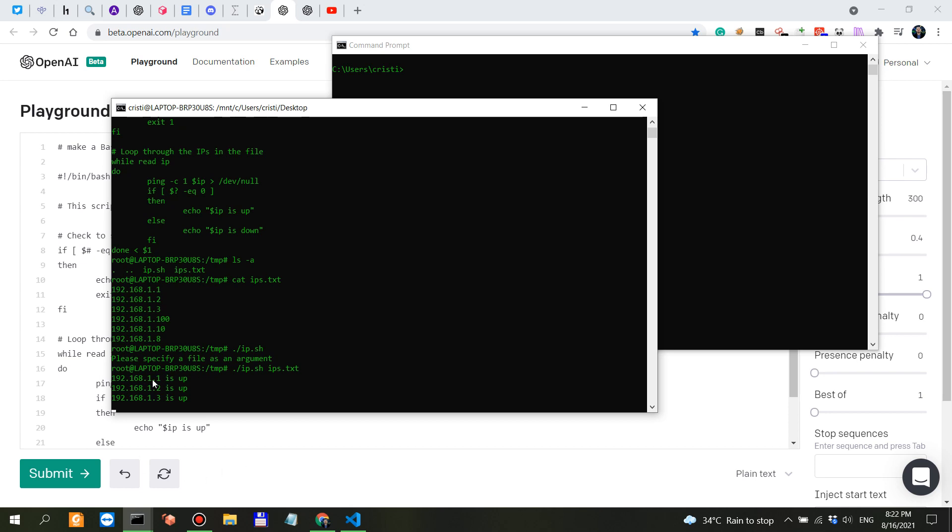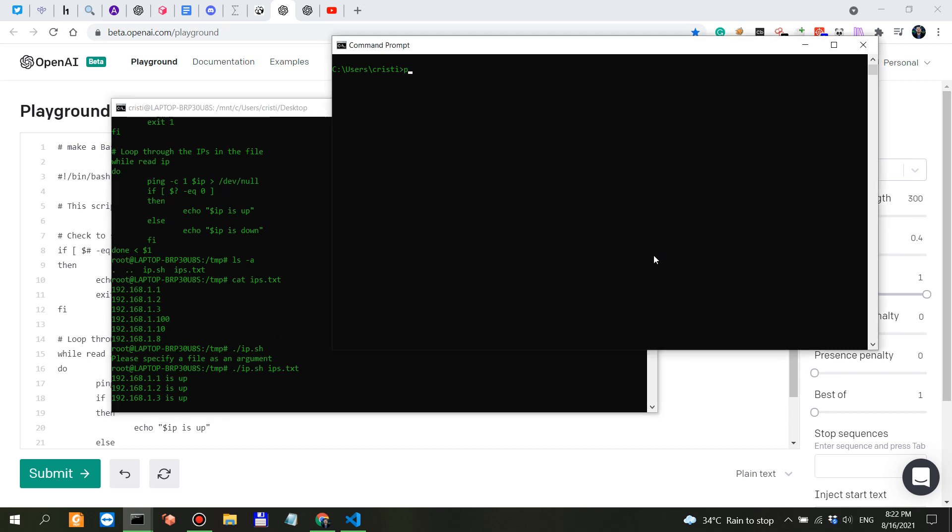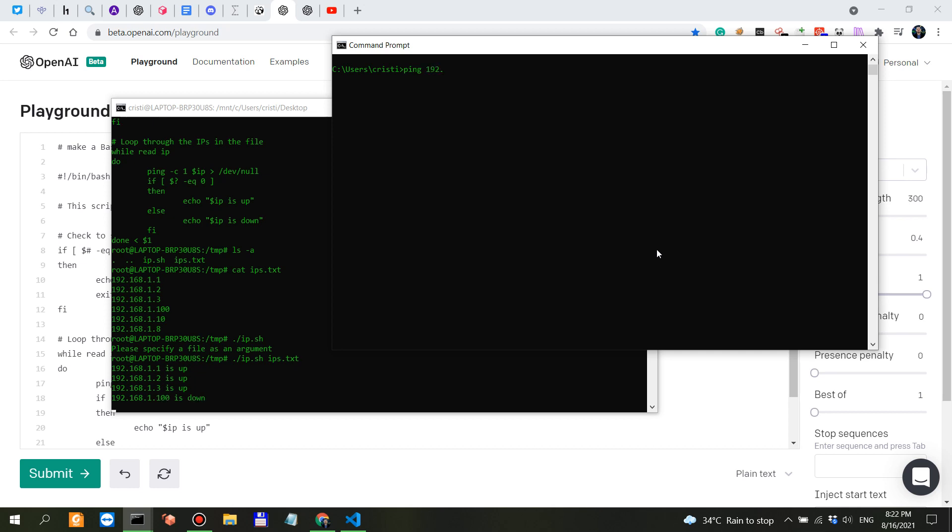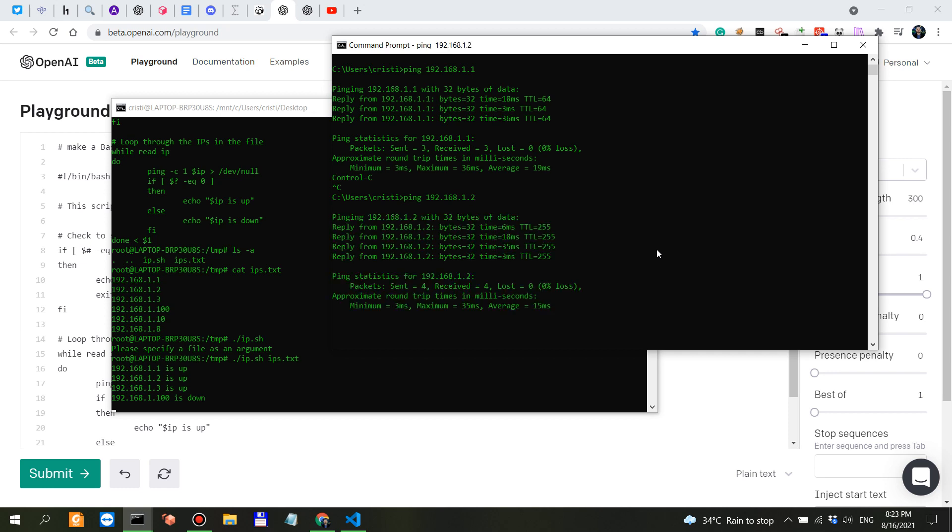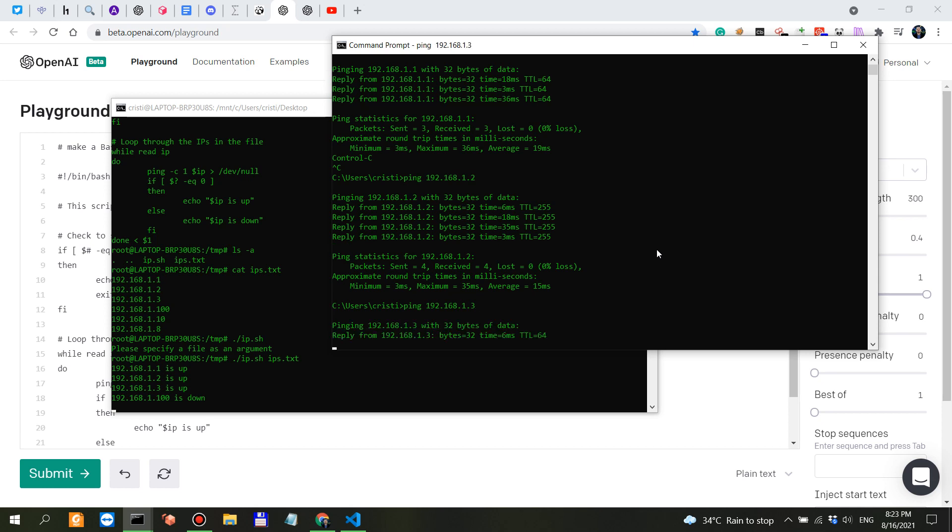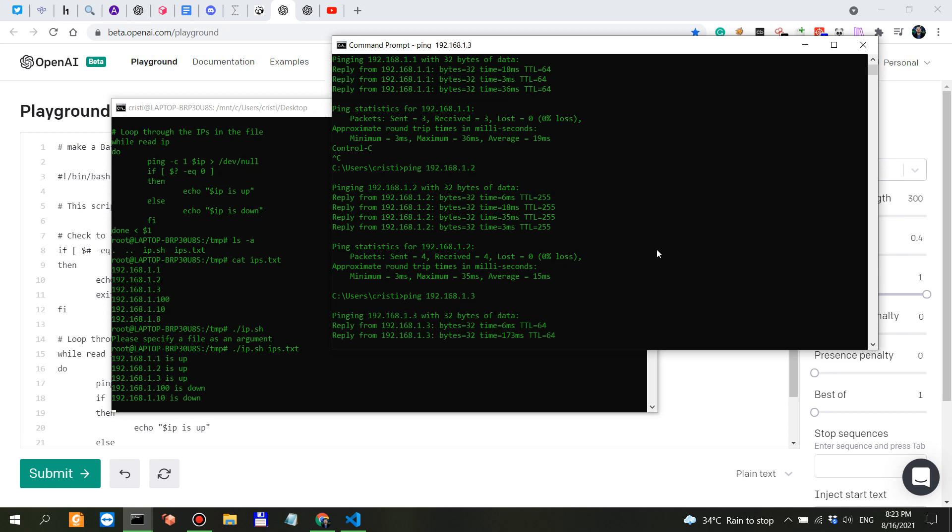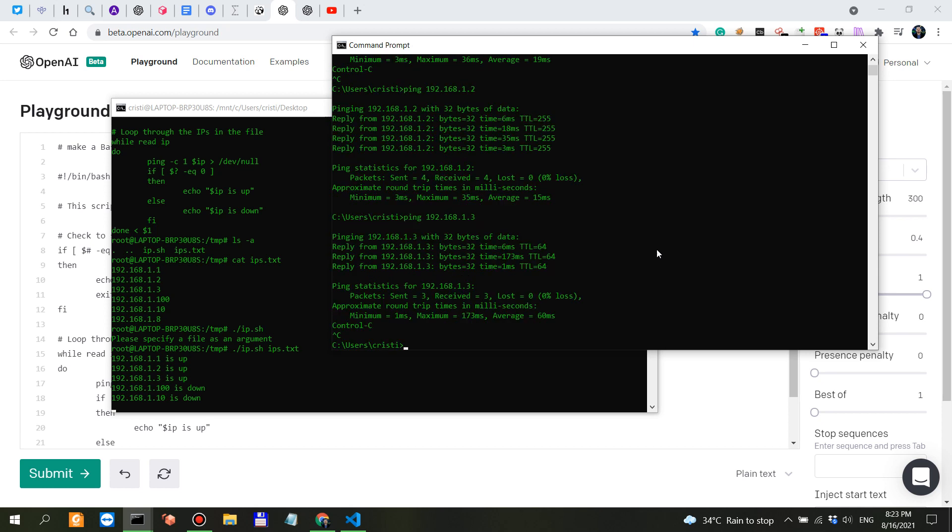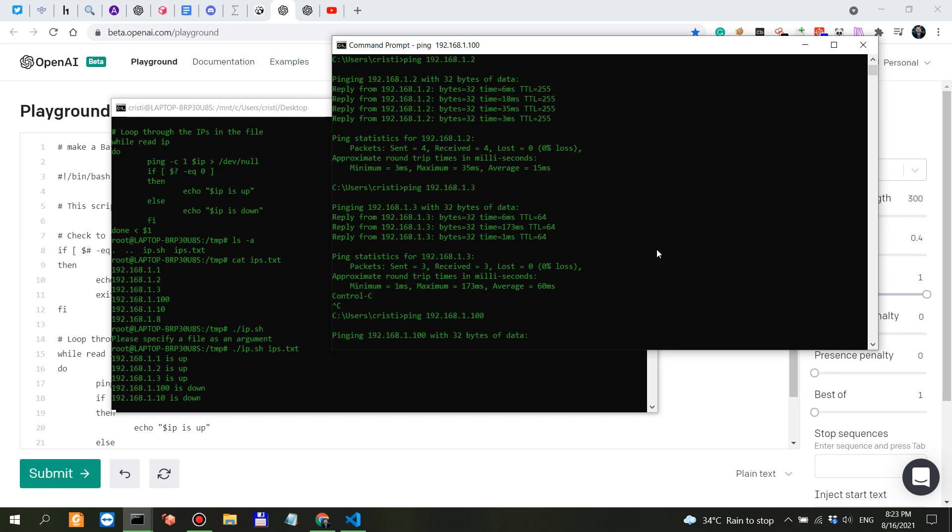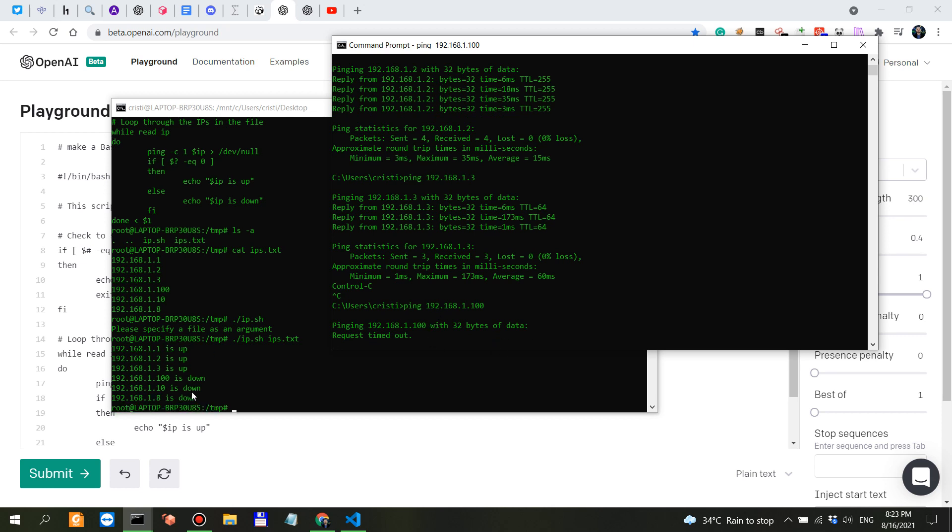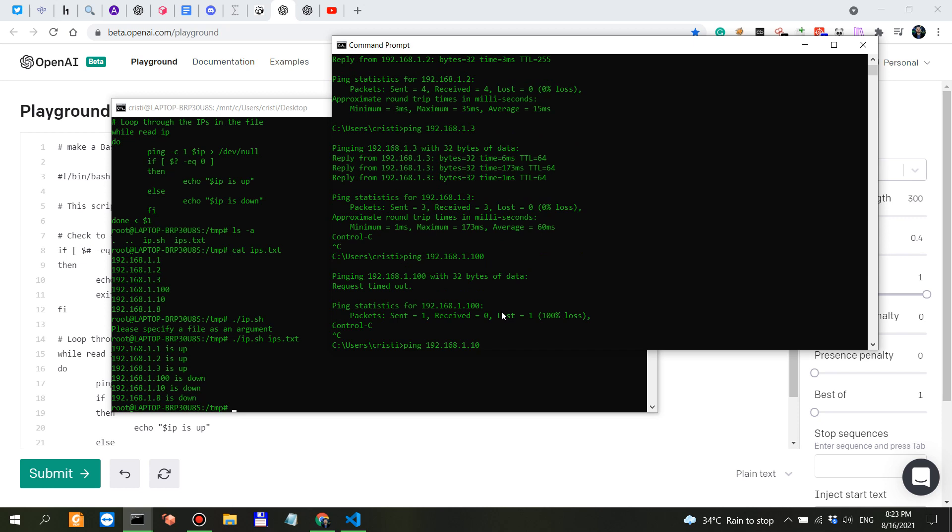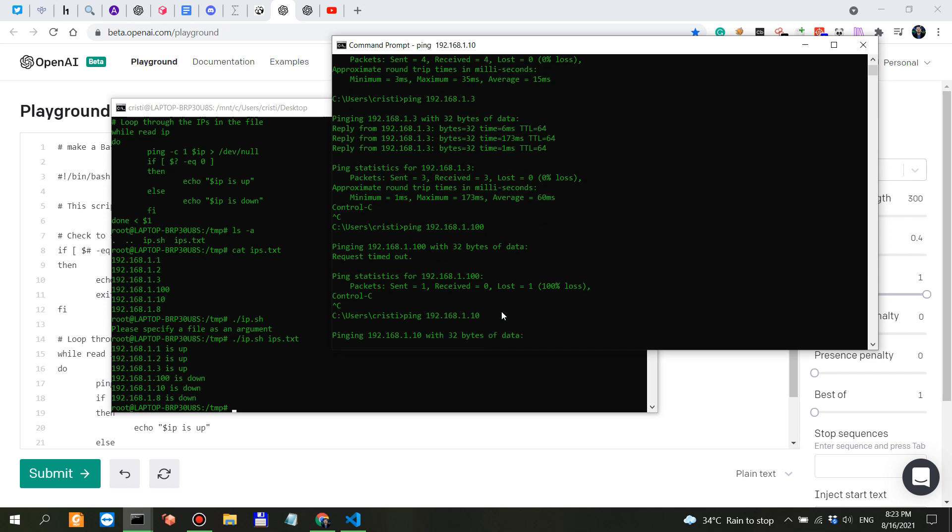We have 1.1, 1.2, 1.3 - this is my network. Let me ping here in Windows 192.168.1.1 - we got a reply so this is up. 1.2 is also up, 1.3 is also up. 1.100 - request timed out so this is down. 1.10 should also be down.